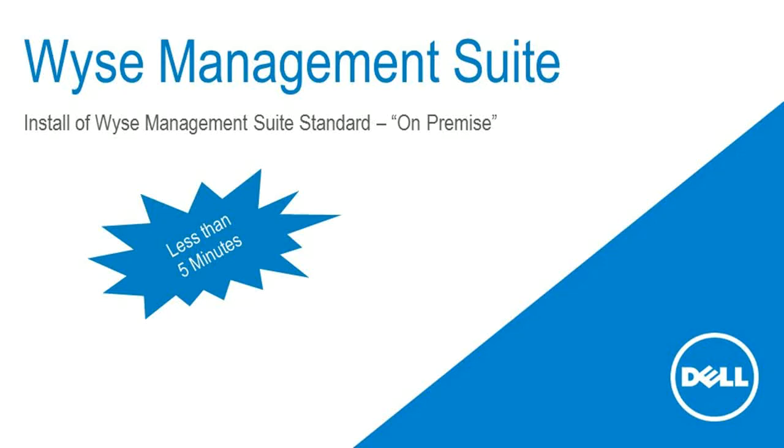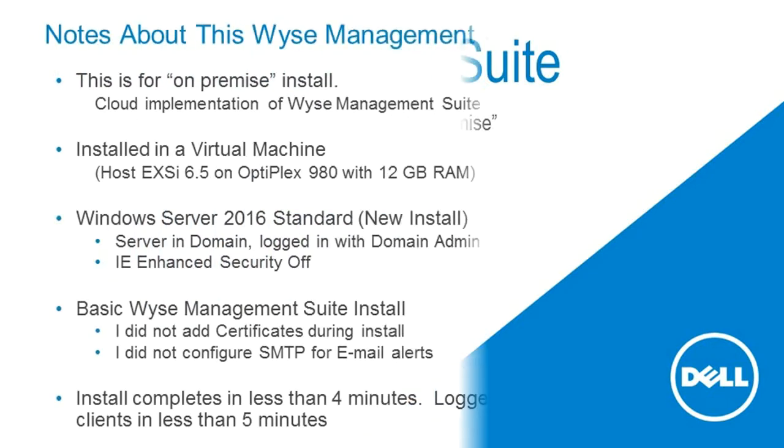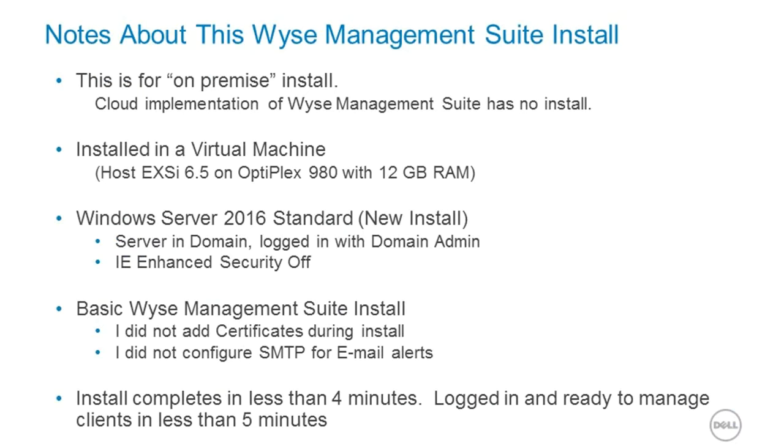This is a short video just to demonstrate how quick and easy it is to install the WISE Management Suite. Before we get started with the actual installation, here's a few notes about the install.